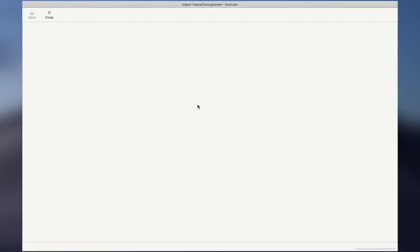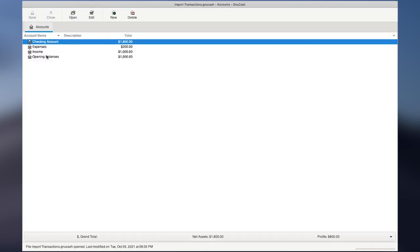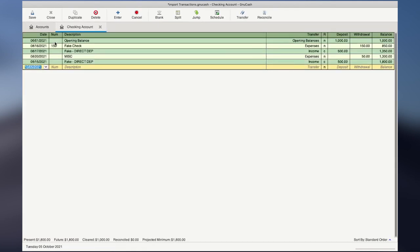We just successfully imported a CSV file into GnuCash. Now let's take a look at the register. Let's go back to GnuCash, File — this is the file we just created, so we're going to open it. These are the accounts we just created. Let's double-click on Checking Account. The Checking Account is going to hold all the transactions from your CSV file — you see the date, the number of checks, the description we brought over, the deposits, and the withdrawals. The only new columns are the transfer and the balance. The balance is a calculated field. The transfer column shows the accounts we created so GnuCash can assign each transaction to the appropriate account, which we did all manually.